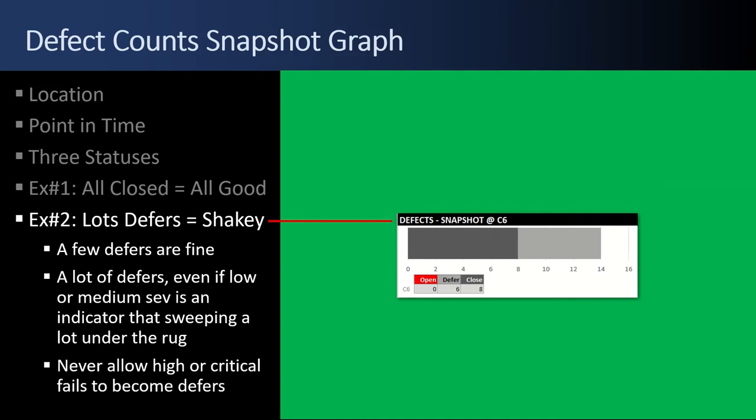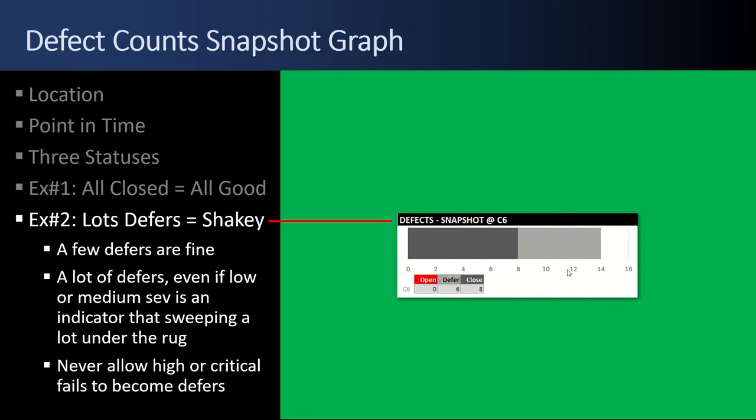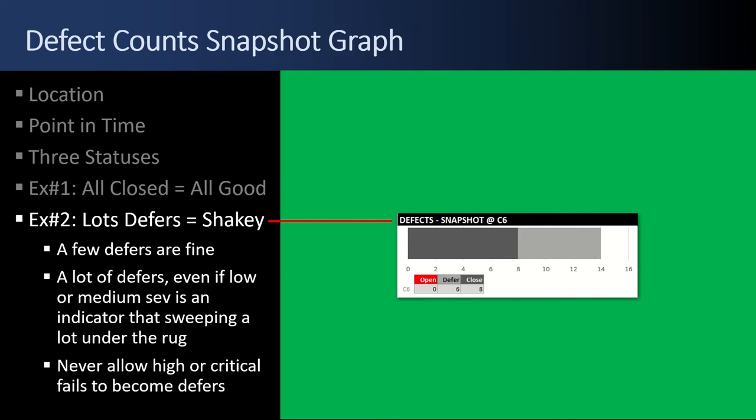Example number two, if there's lots of defers, like half of the defects are light gray, that's a bit shaky. A few defers are fine and normal. A lot of defers though, even if they're low or medium severity, that's kind of an indicator that maybe stuff's getting swept under the rug. And never allow higher critical fails to become defers. I look at this chart and go, wow, it's a lot of defers.